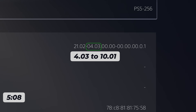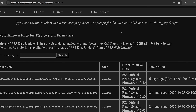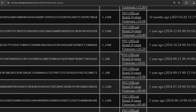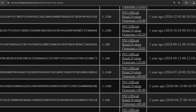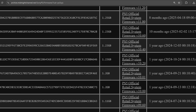If you don't want to update just skip to the timestamp you see on screen. Otherwise, if you want to update your firmware to 10.01 or any of the supported firmwares, you can head to this website here: archive.midnightchannel.net — I'll leave it in the description.